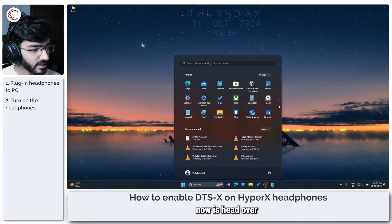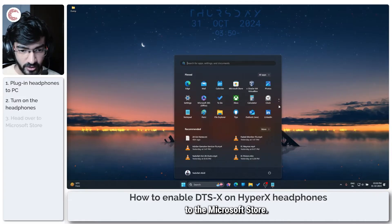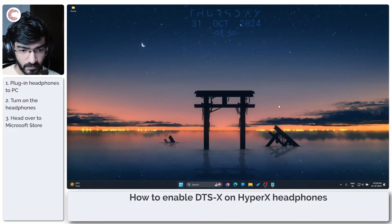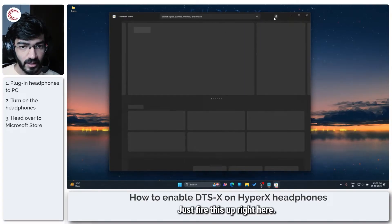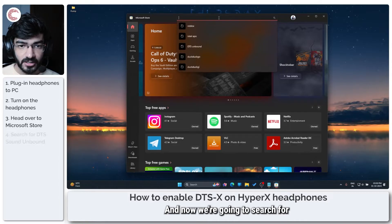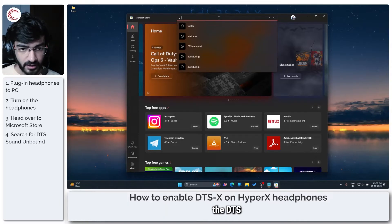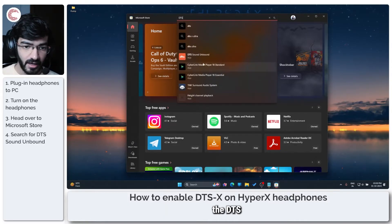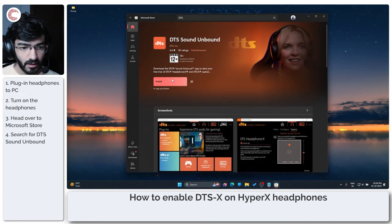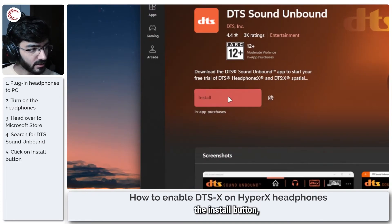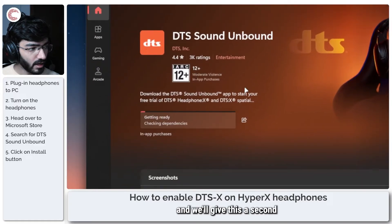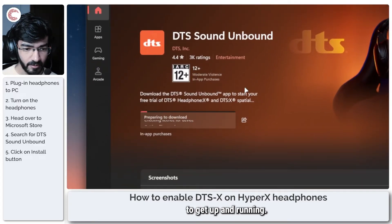What we need to do now is head over to the Microsoft Store. Just fire this up and search for the DTS Sound Unbound app. Go ahead and click the install button and we'll give this a second to get up and running.